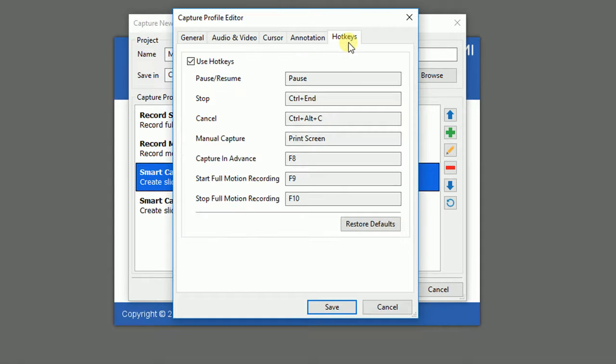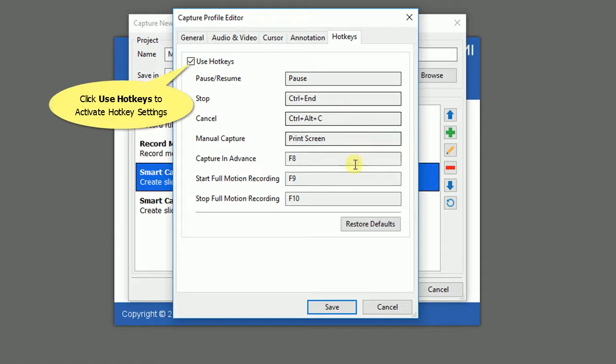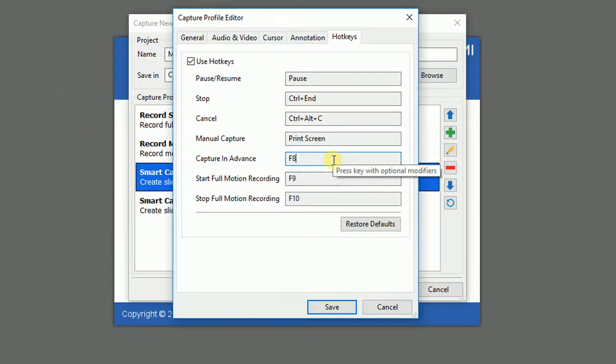Now we come to the final tab of the Capture Profile Editor. The Hotkeys tab allows you to set the keyboard shortcuts for various functions. Remember to select Use Hotkeys to activate all of the properties below. And just change them into keys that you like.